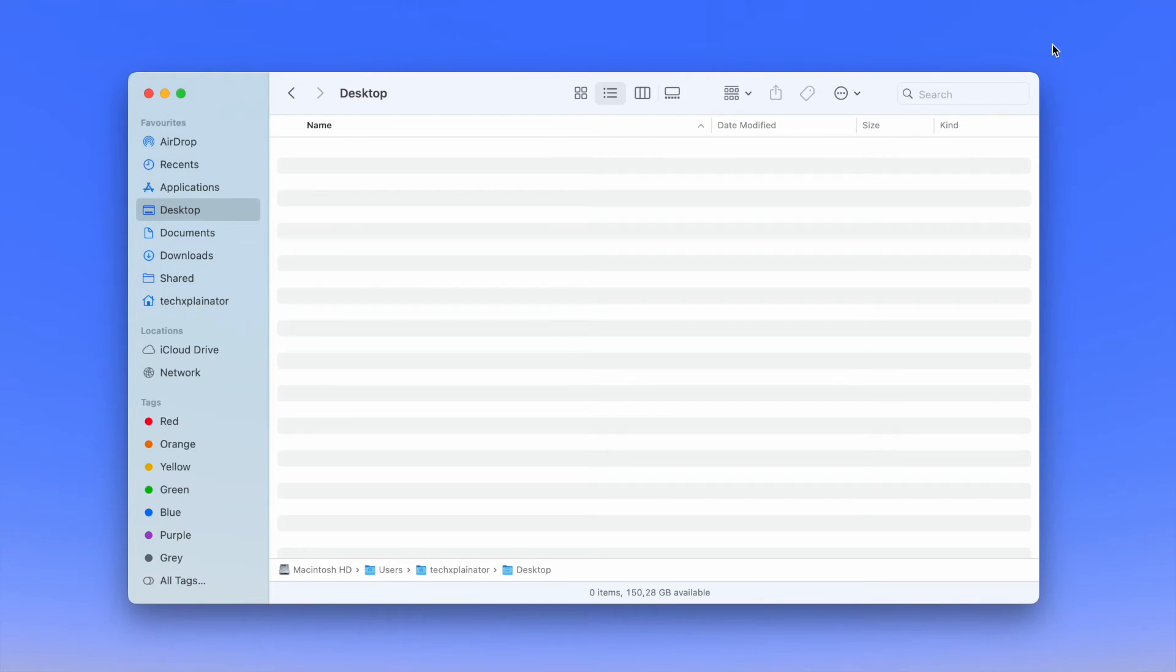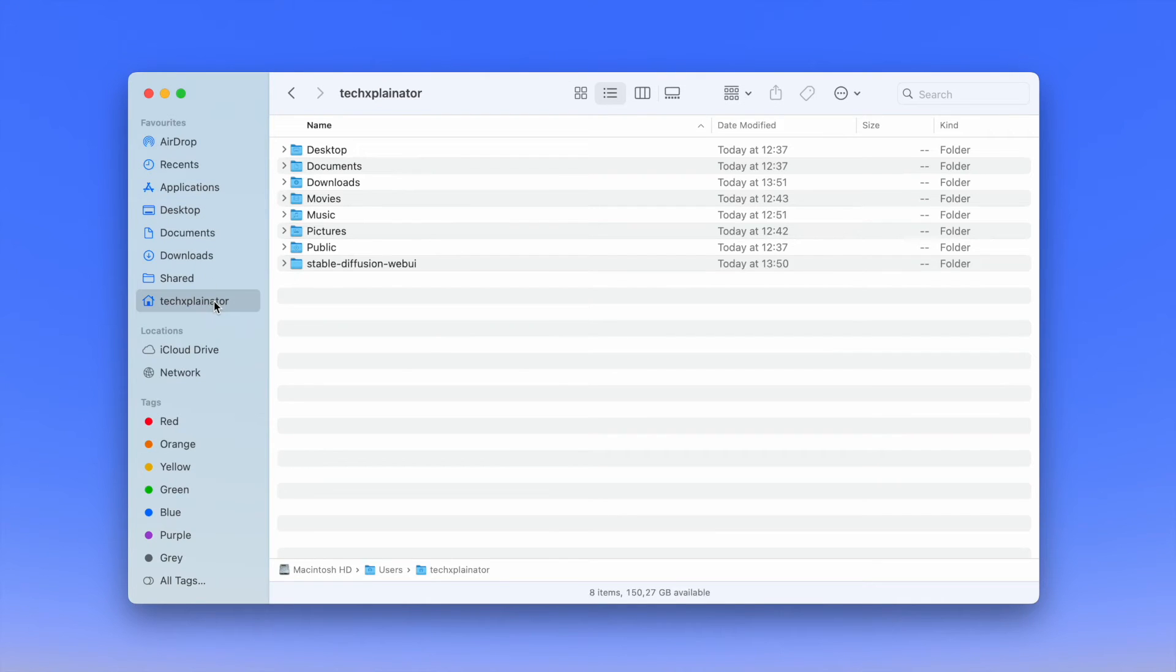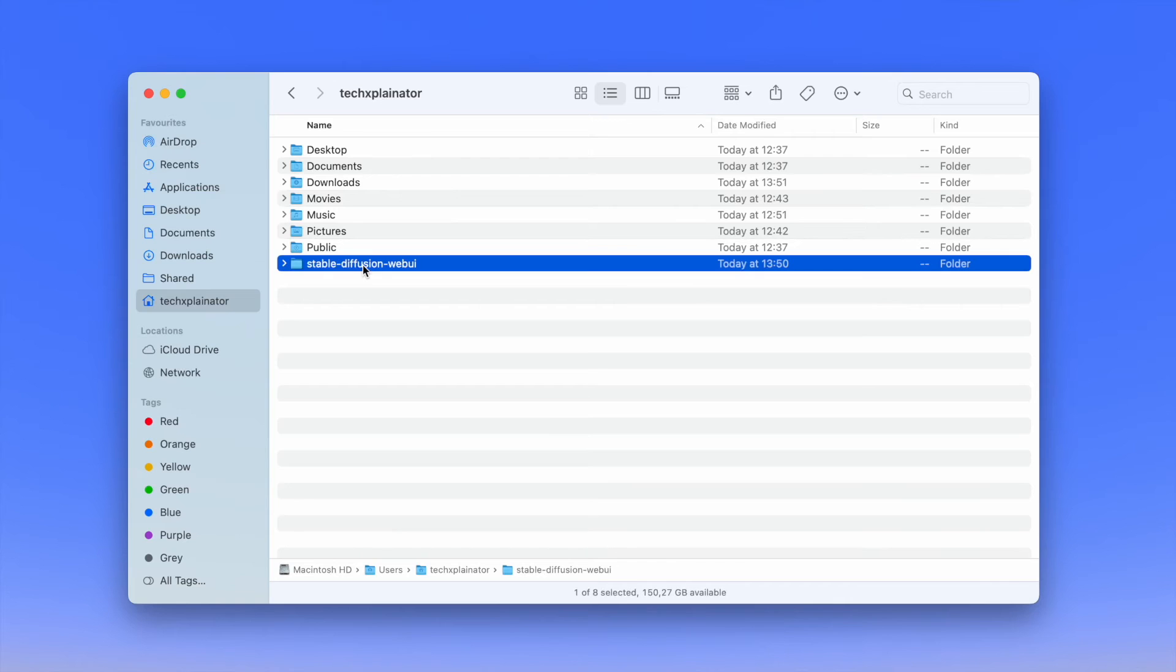You can verify that the installation was successful by going into Finder under Home. If you see a folder called Stable Diffusion Web UI, then cloning the repository worked.